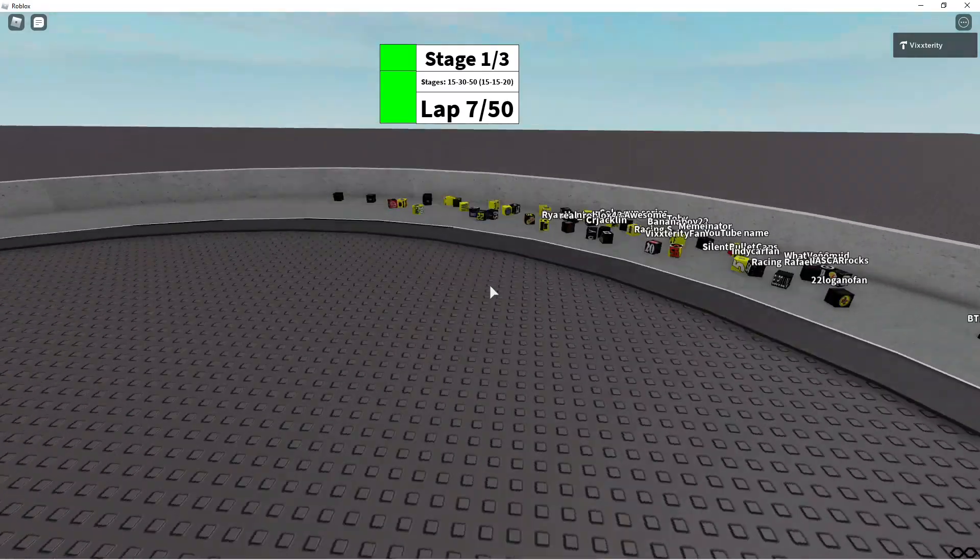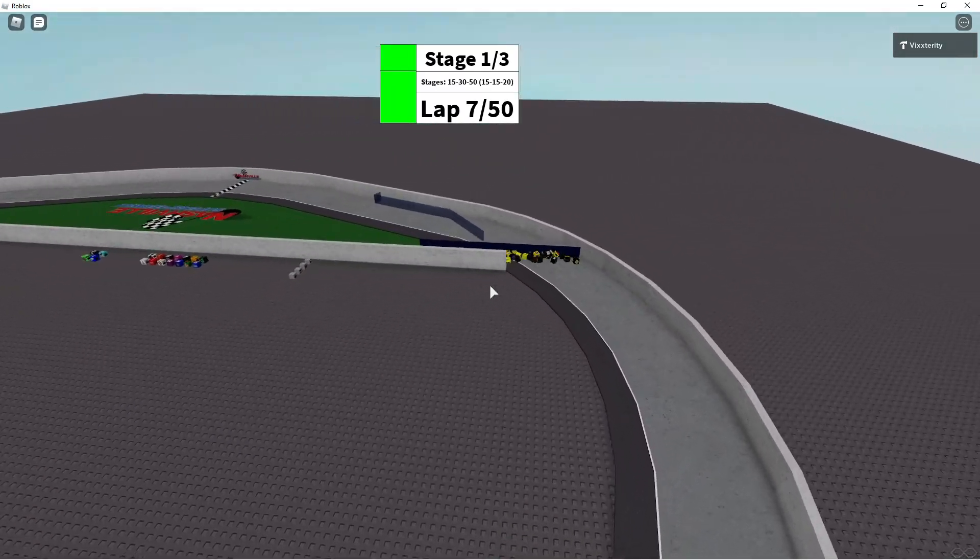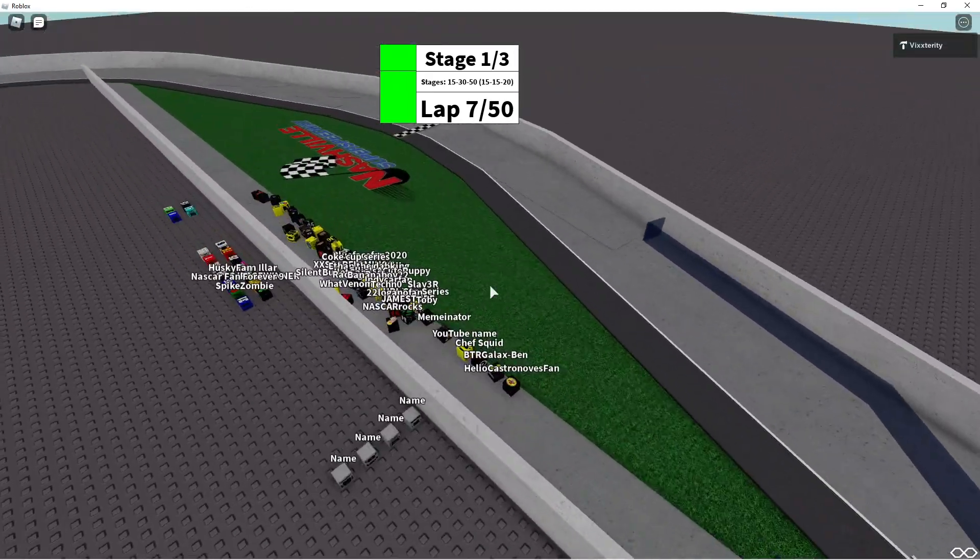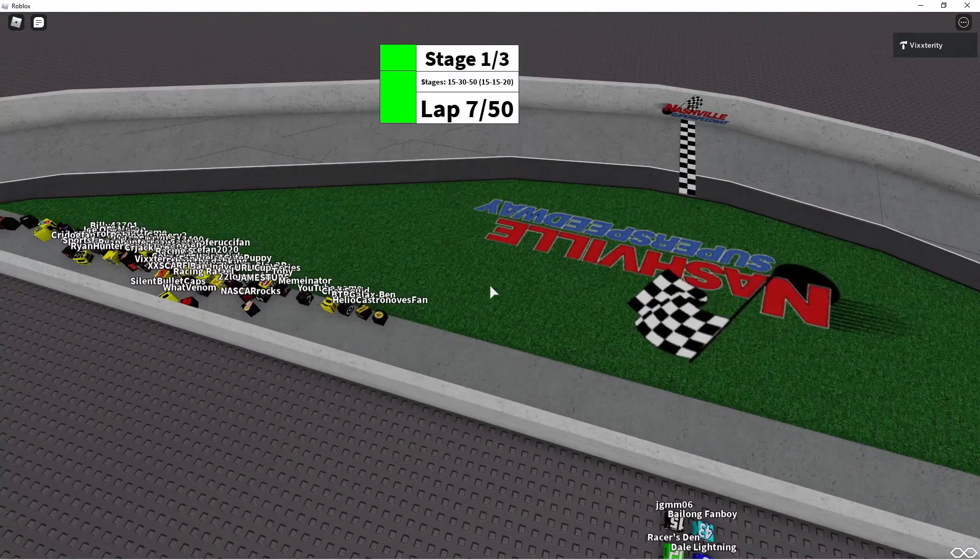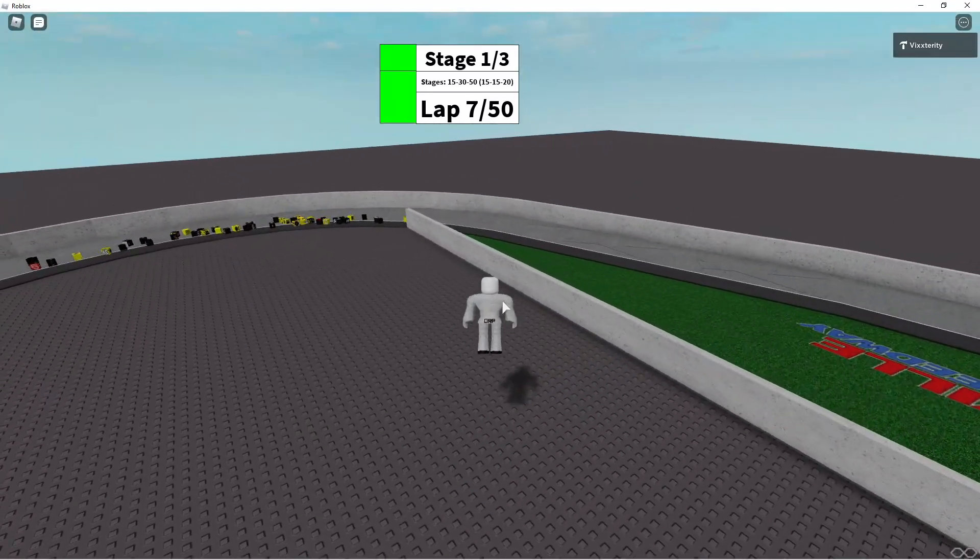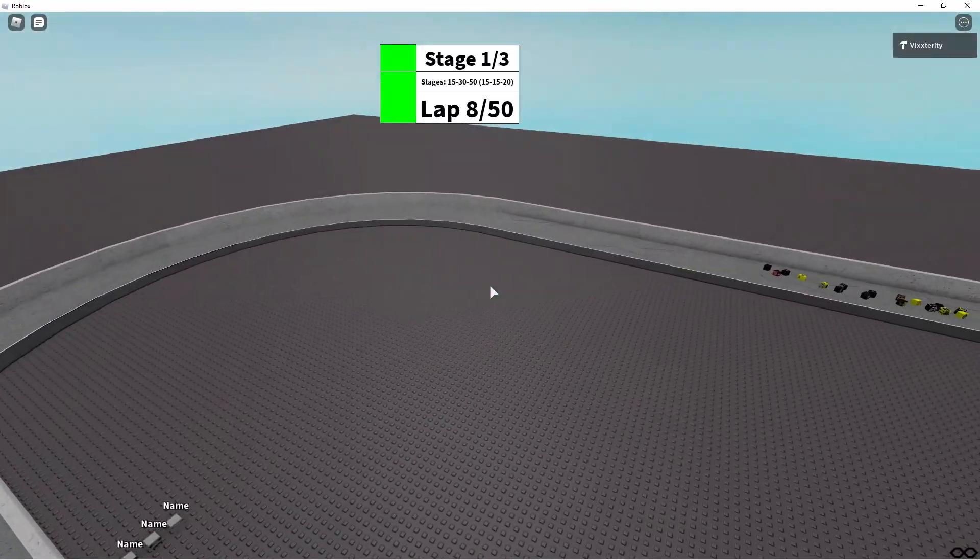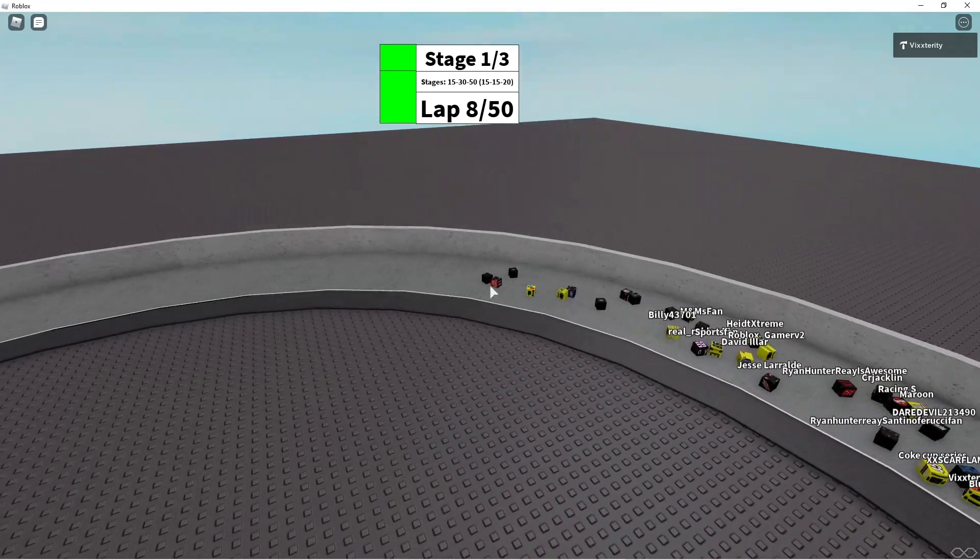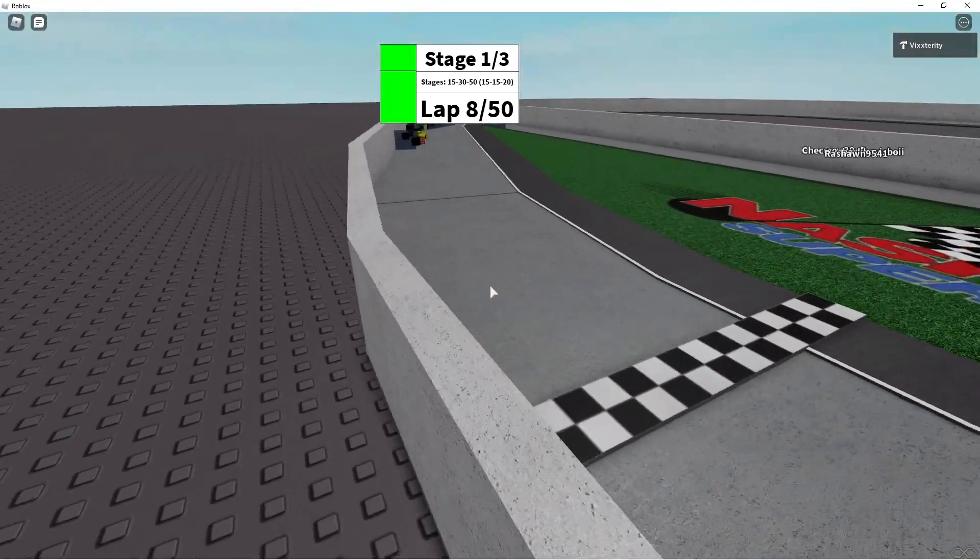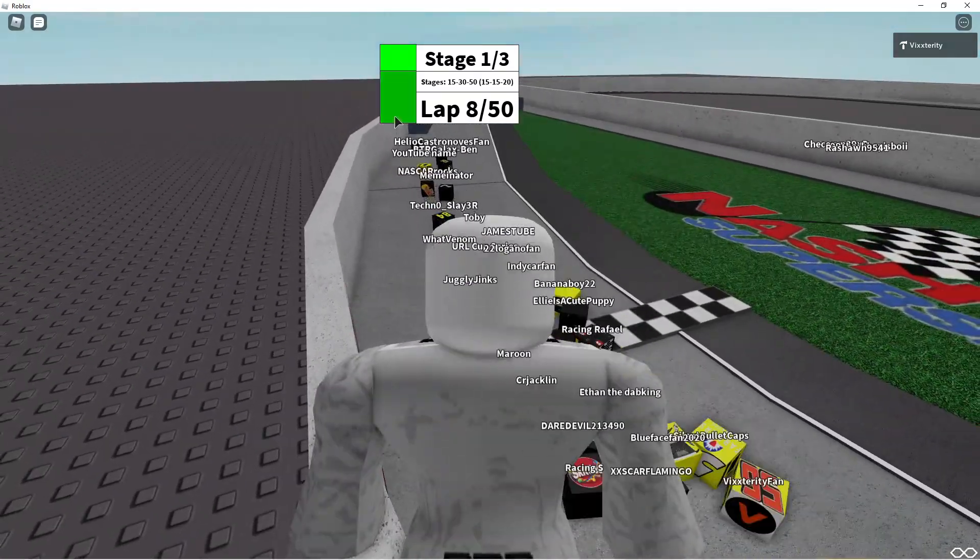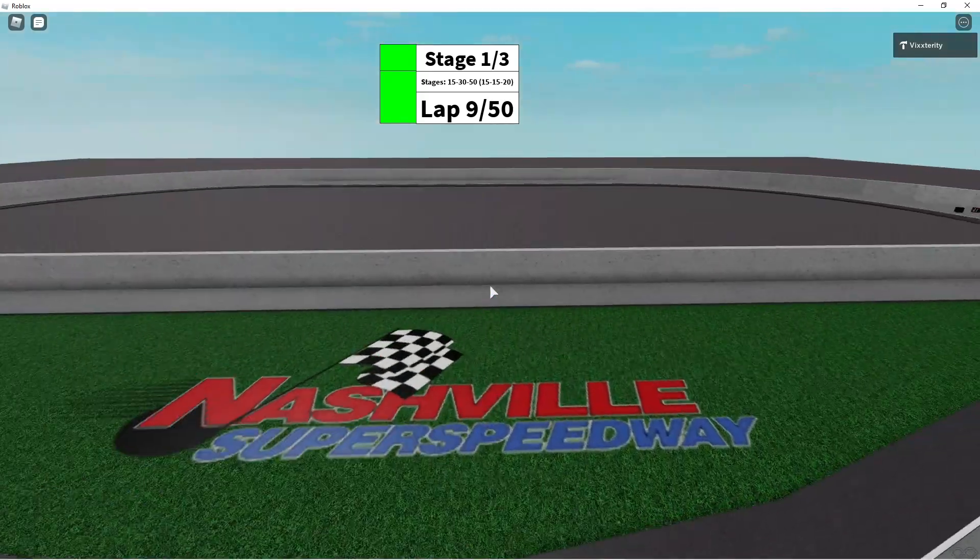As they come to lap number 7, we're going to see them single file side by side with NCS in the lead. This is it, our first lap of pit stops. Lap 7 through 8 is when the pit stops will begin. Everyone gets out of pit road safely. We are on pit road for pit stops. Coming across the start-finish line as lap number 9 of the race.